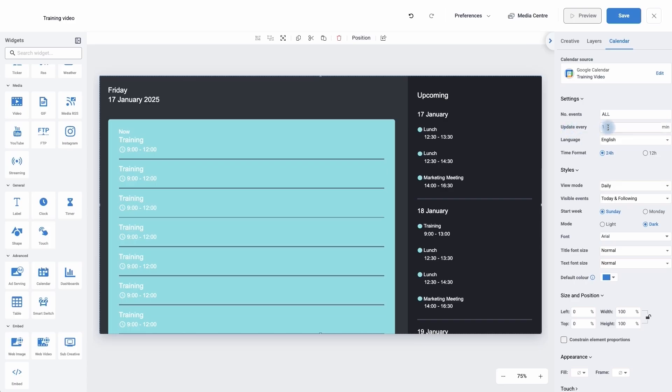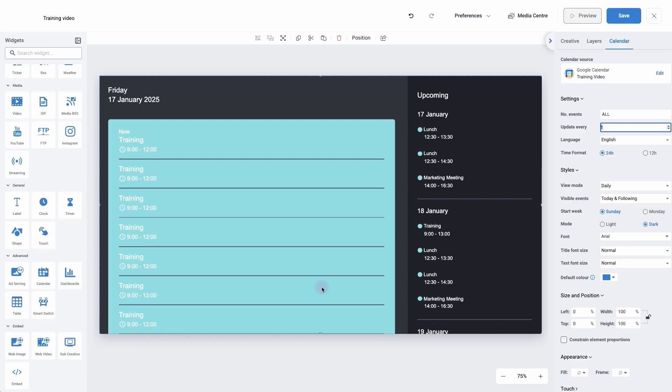I can tell it how often I want it to update the calendar. So if I set this for 10 minutes and I then edit my Google Calendar, we're probably going to have to wait 10 minutes for the digital signage screen to update because we're not going to be looking at it for that 10 minutes. So I'm going to leave mine as 1.